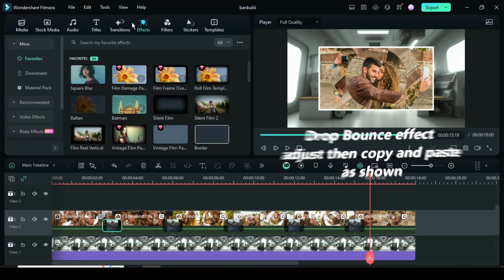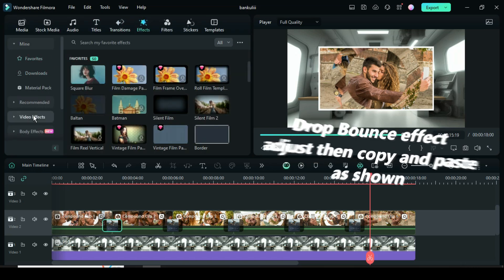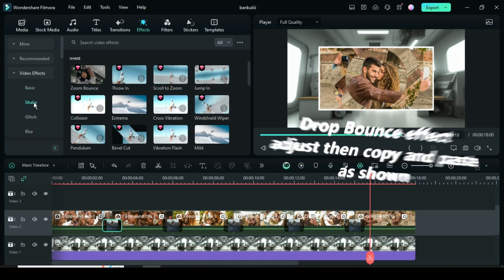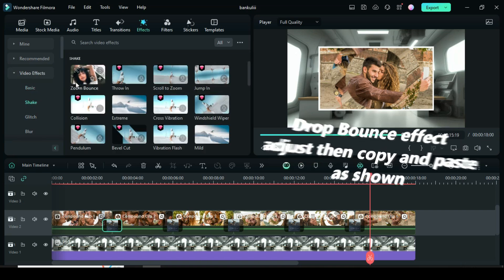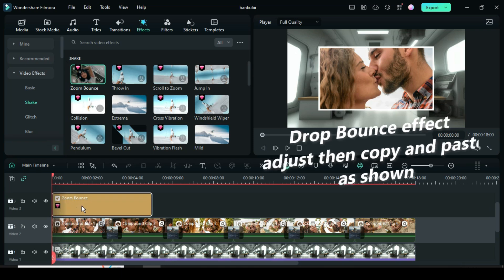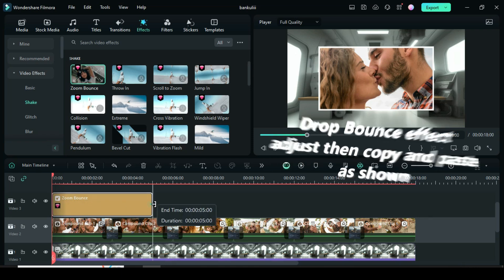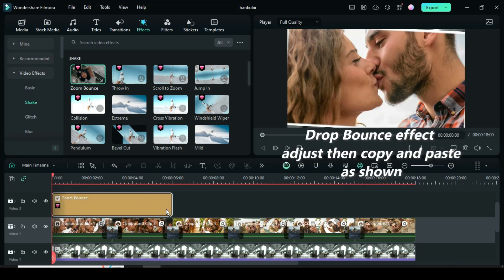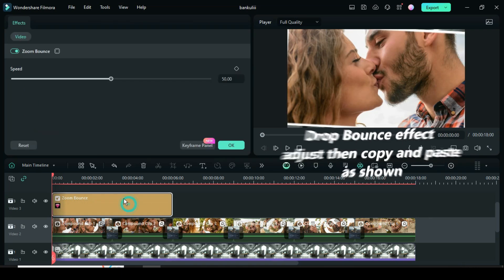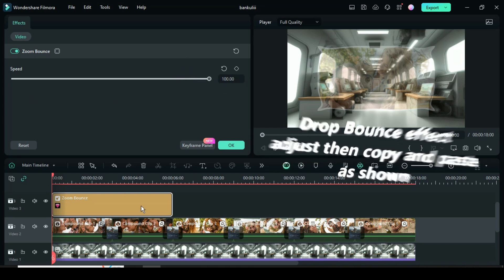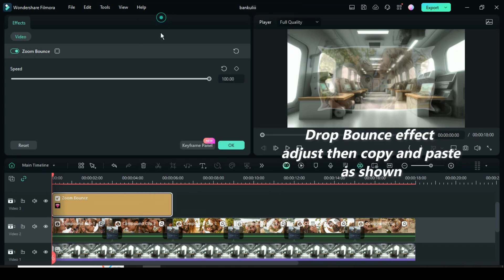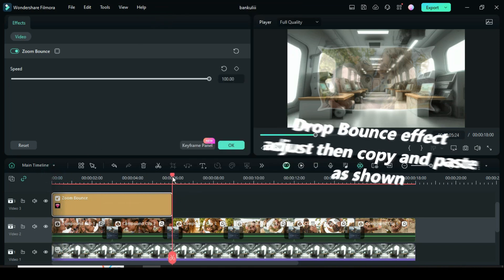Lastly, go to effect, under shake effect drag down drop bounce effect, then extend it within two pictures. Click to increase its speed to 100, and right click to copy and paste as shown to get the same result.